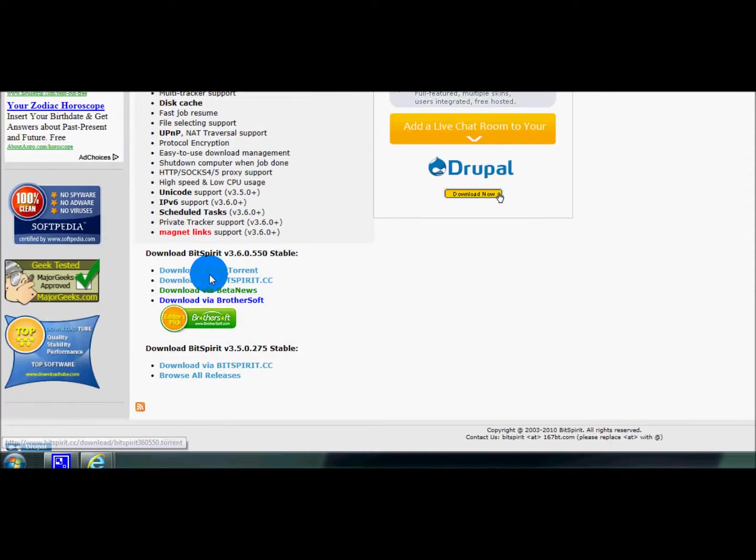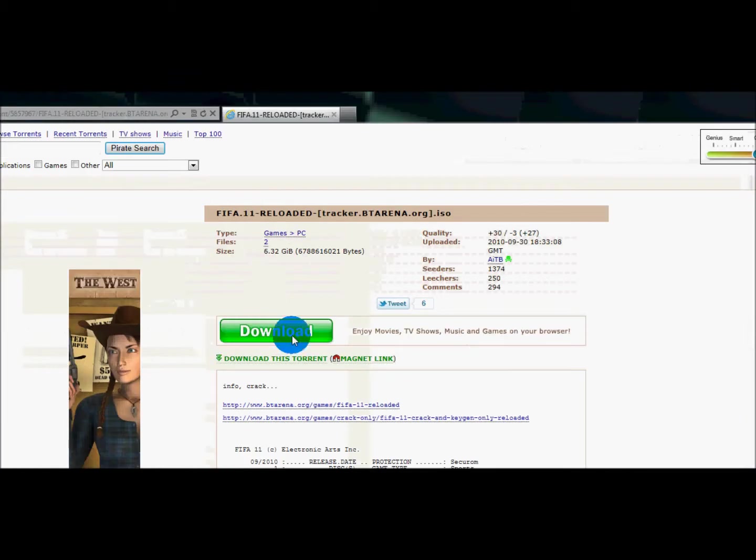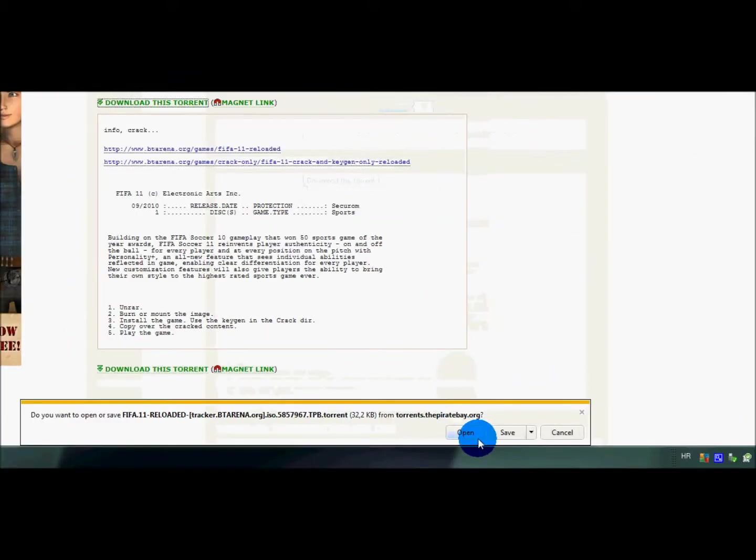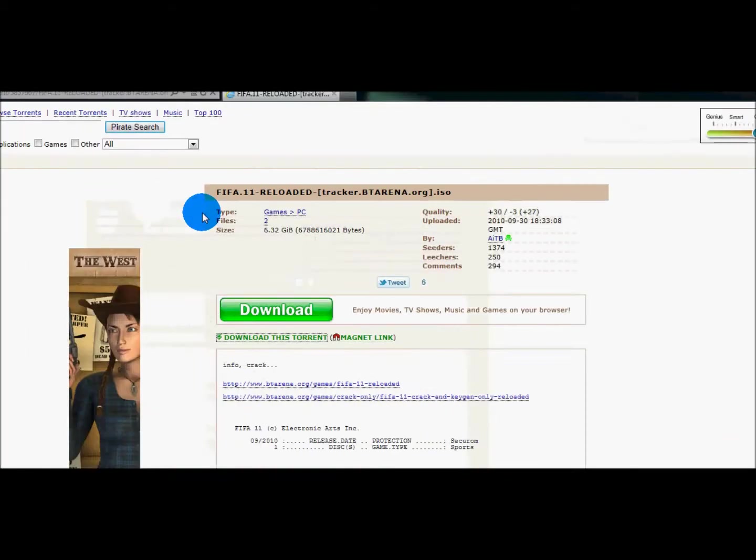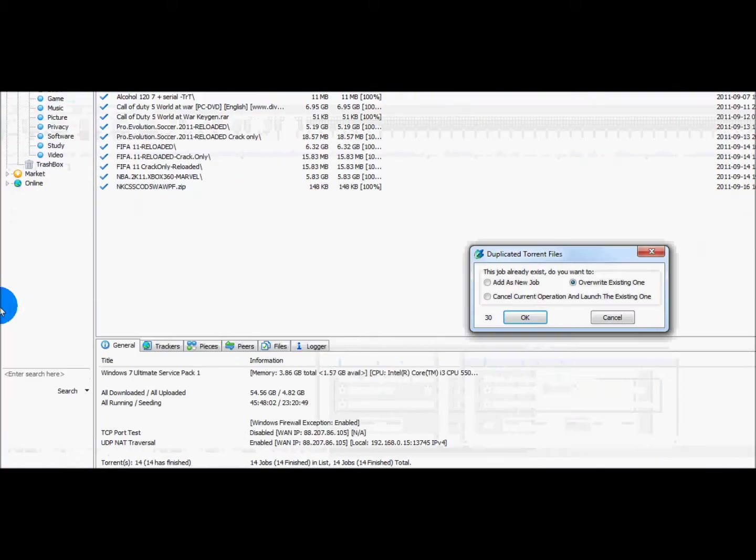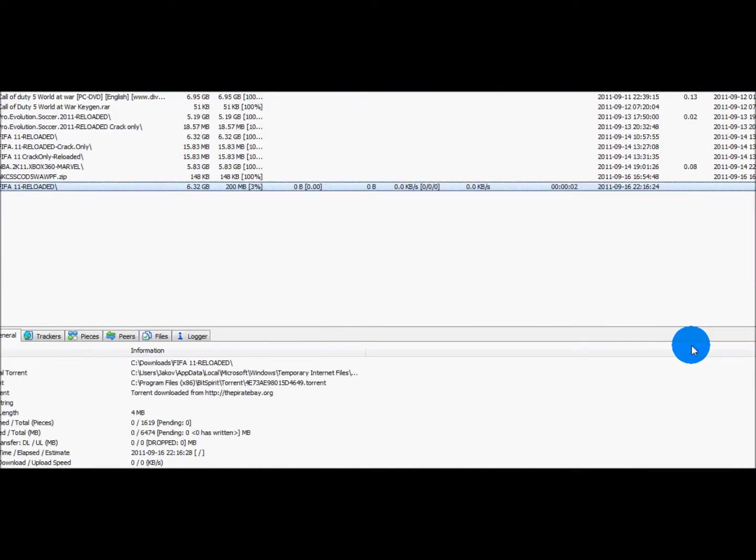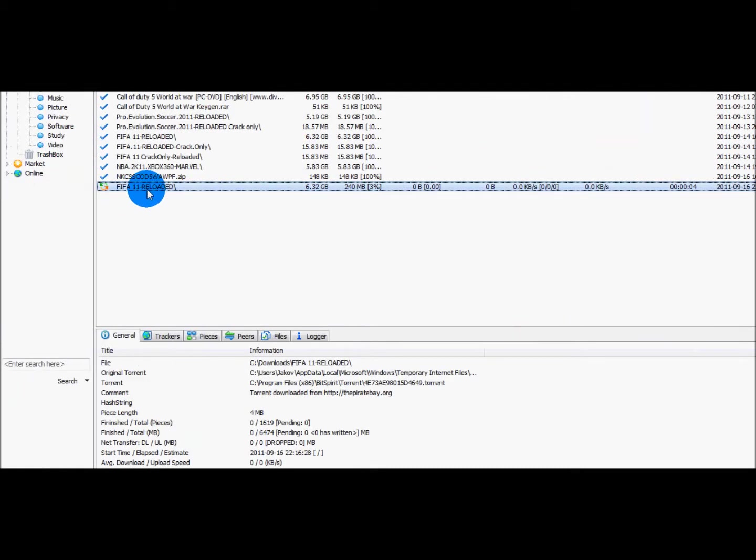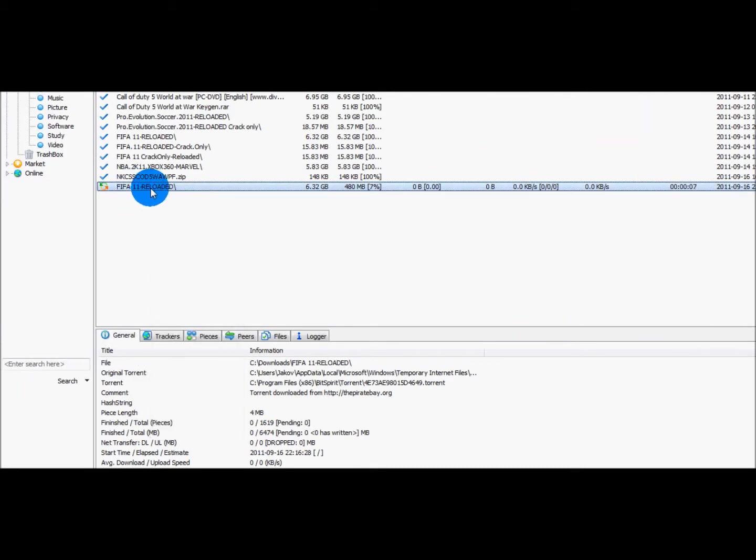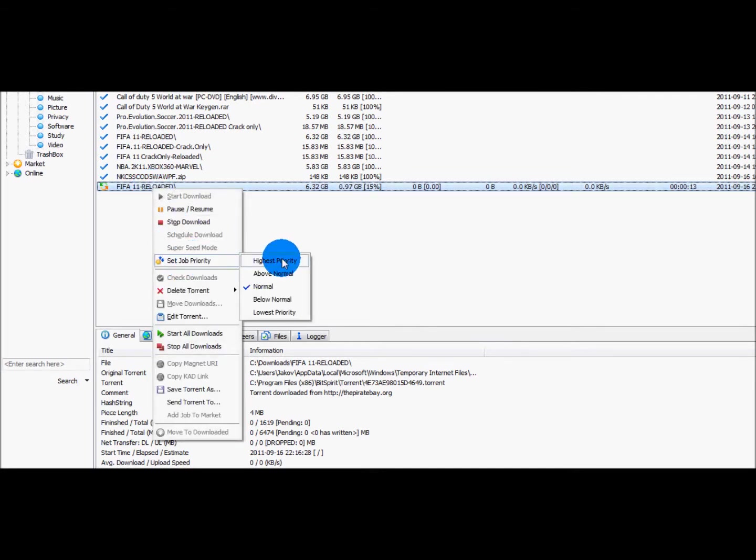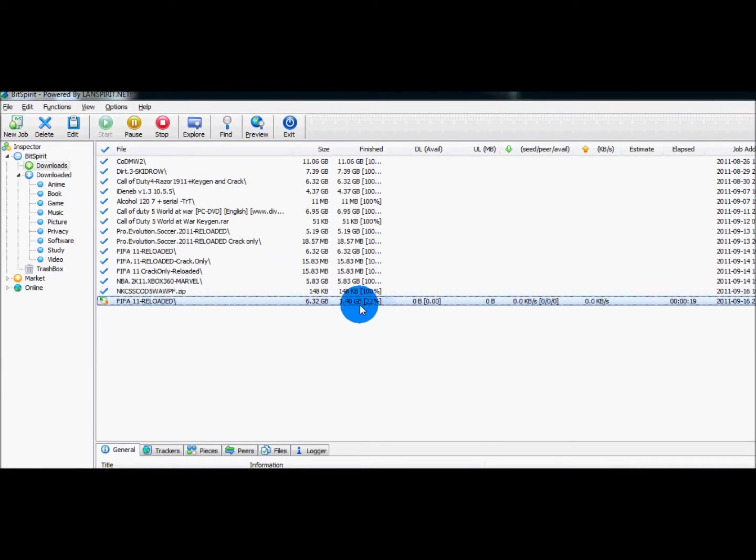So what you want to do is download this. If I download this and hit open, it will open up in the torrent program. I'll hit okay and add a new job. Once you have it, what you want to do is right click it on that downloading program, right click, set job priority and check high priority.